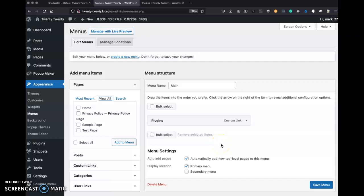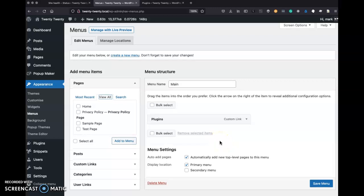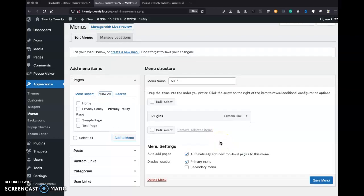Hey, this is Mark. Let me ask you something. Have you ever gone into your WordPress admin? Maybe you want to change something in your menus area, like adding stuff to the menu.